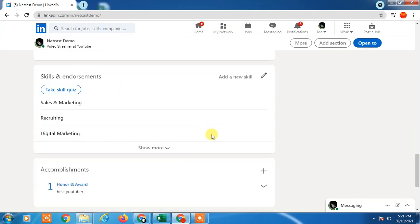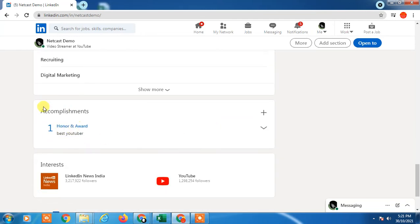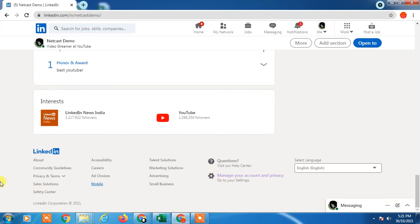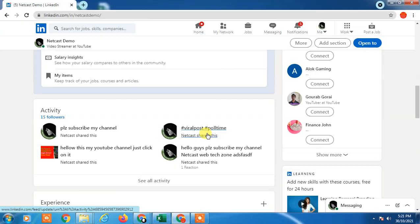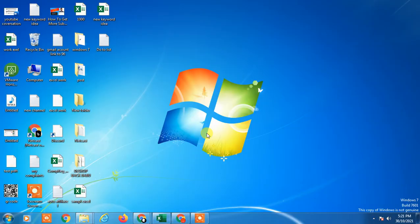And here I have added my accomplishment, honor award, Best YouTuber. So that is how you can add your honors or awards in your LinkedIn profile. I hope you like this video. Thank you for watching.